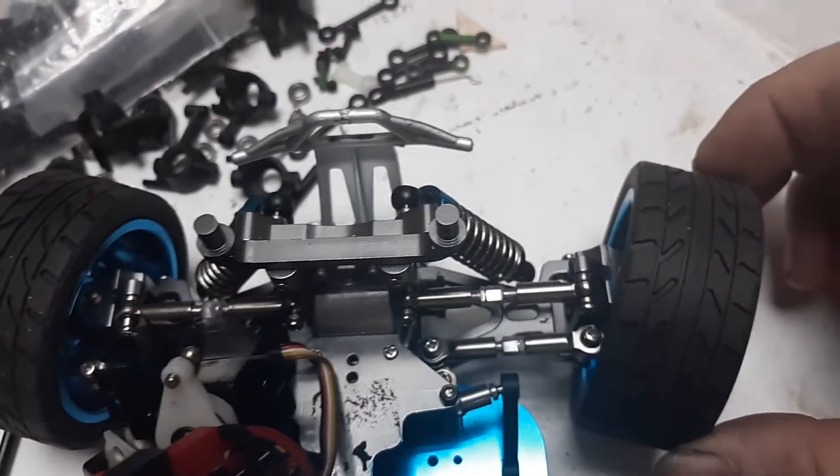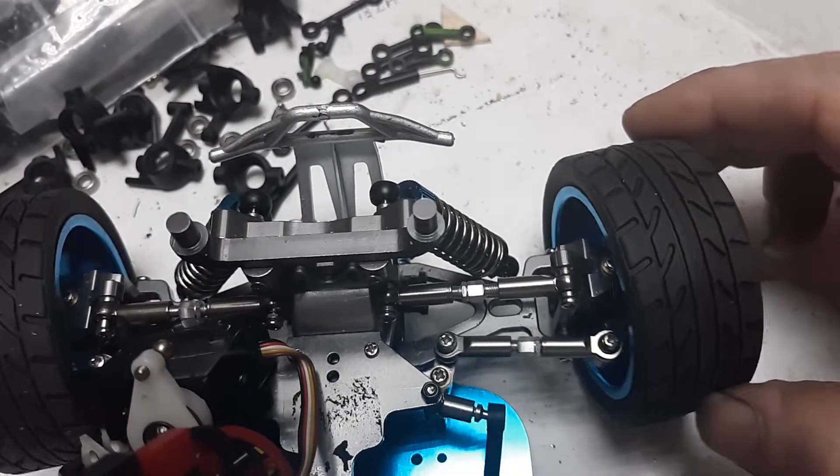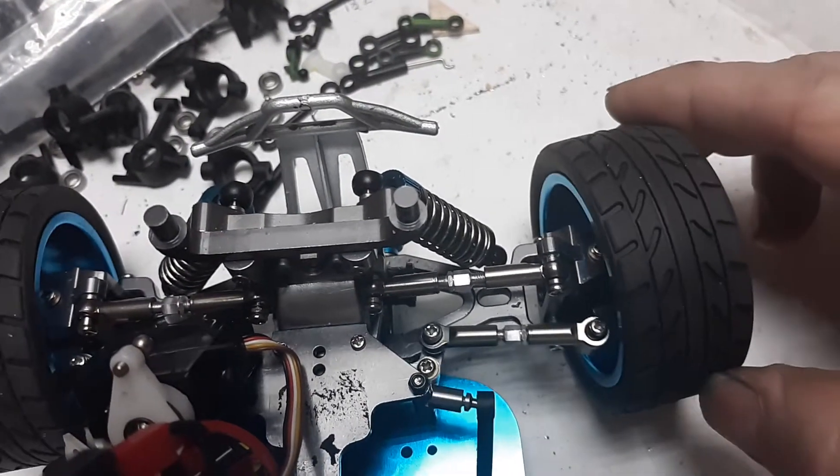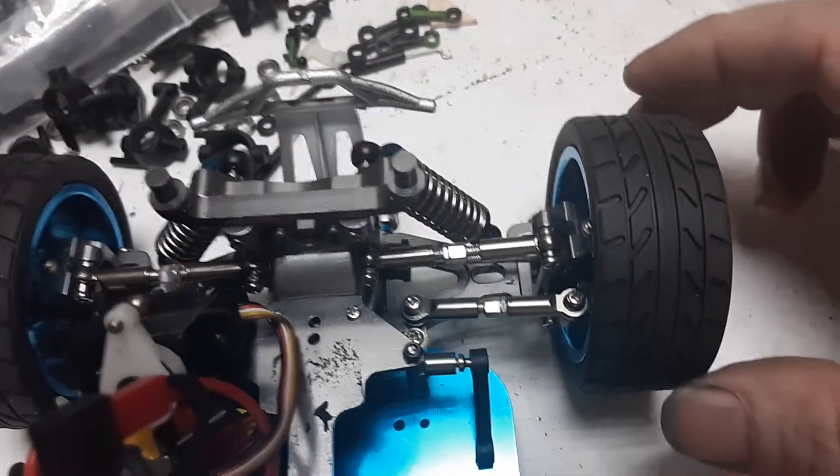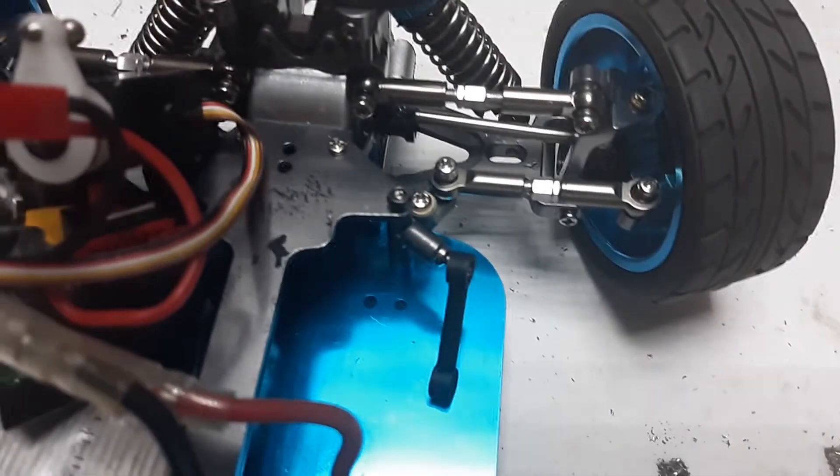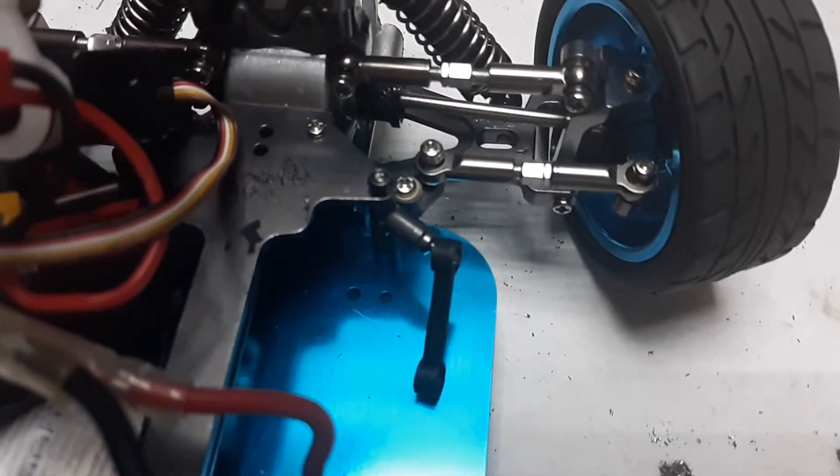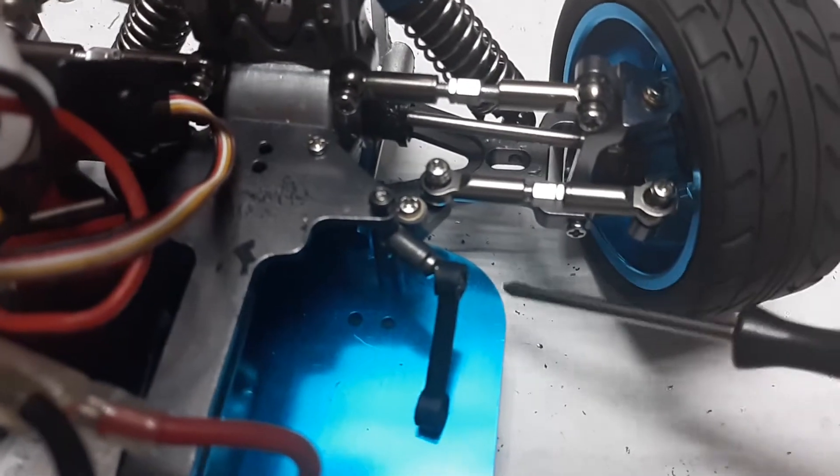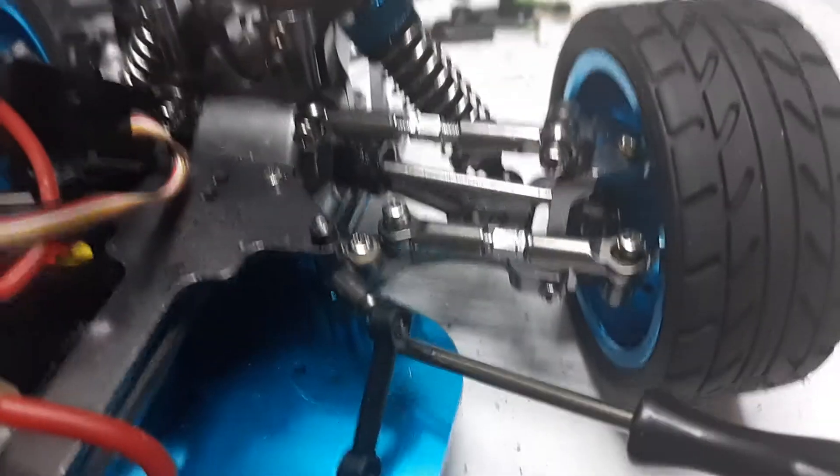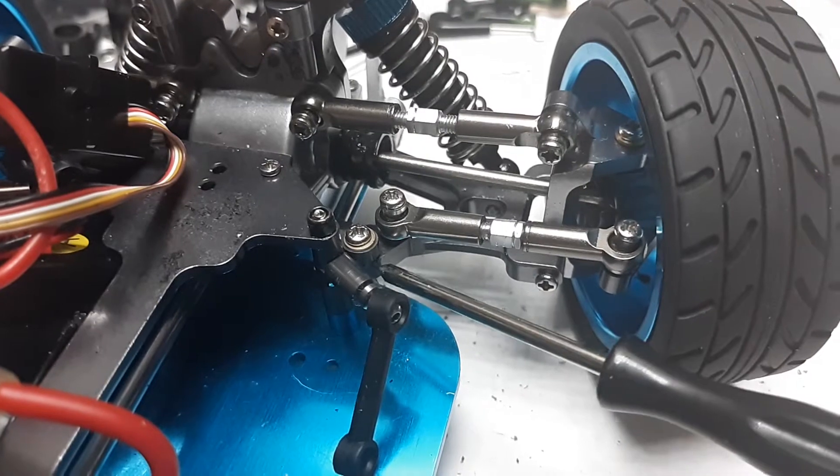But the servo in there really only goes so far. It doesn't move hardly at all. And so to fix that problem, if you're using a factory servo that obviously doesn't turn very far, what you need to do is lengthen from the pivot point out.